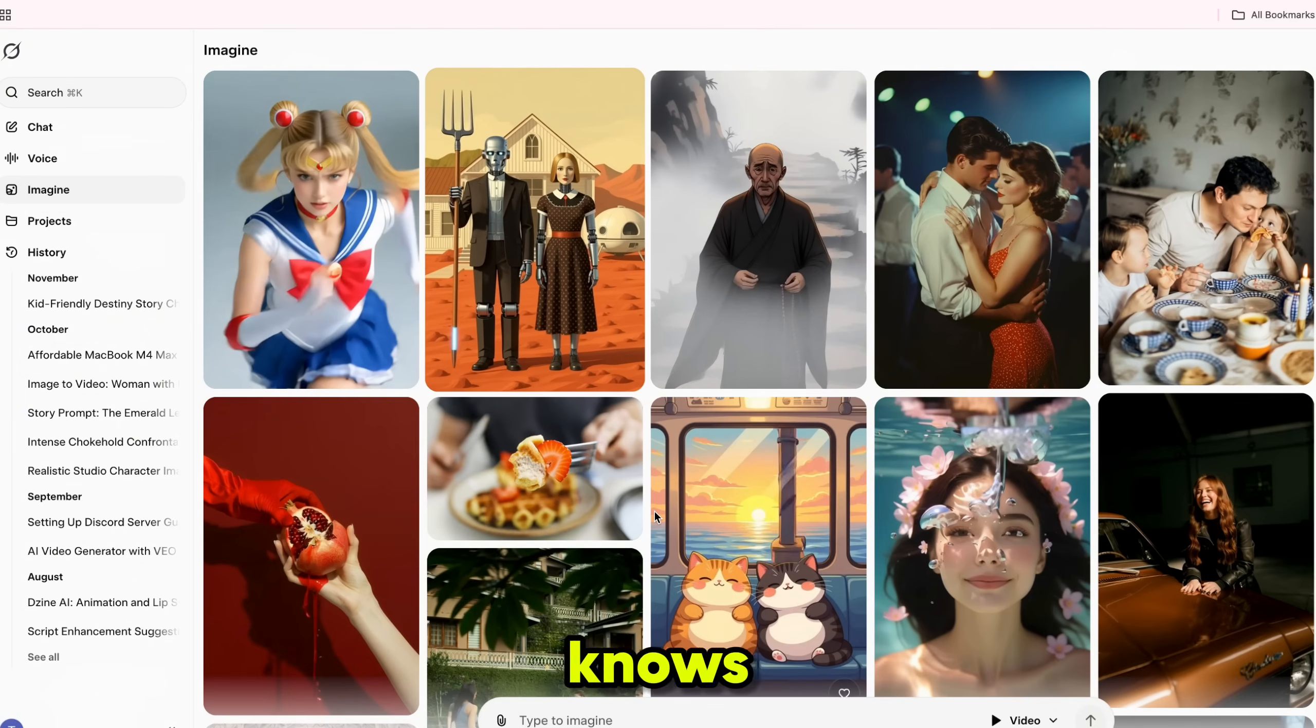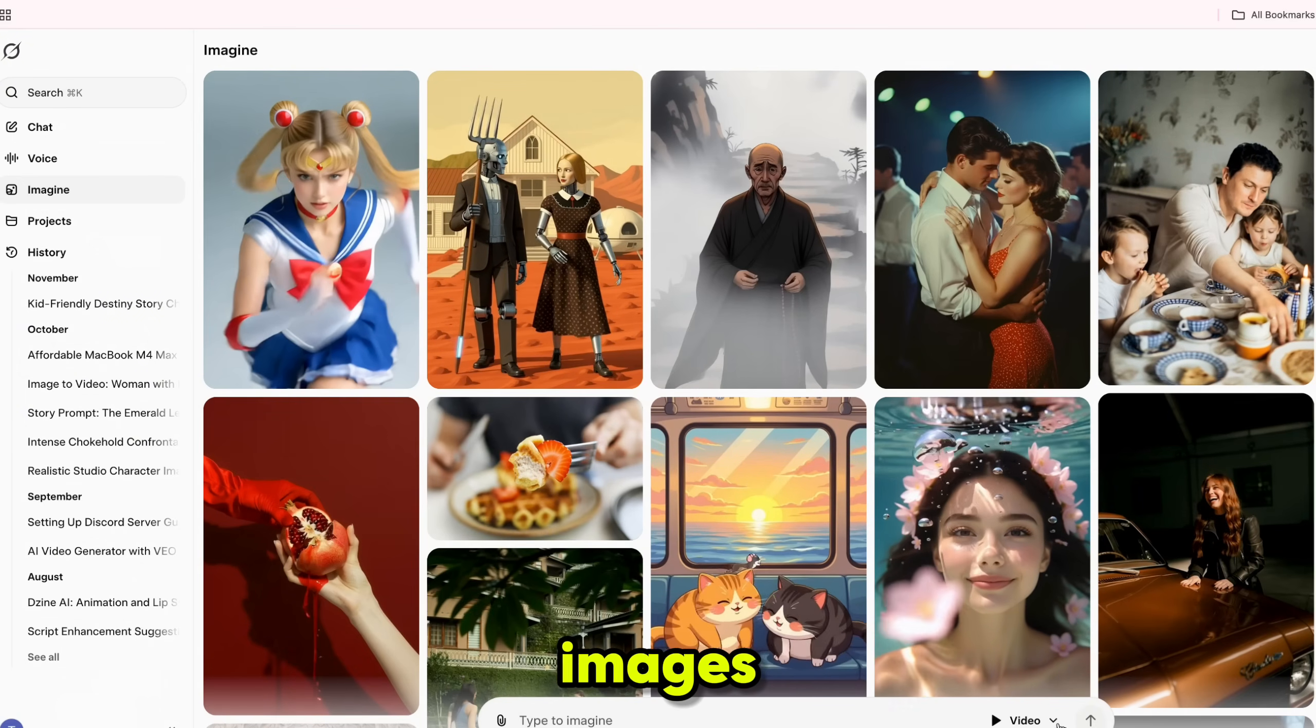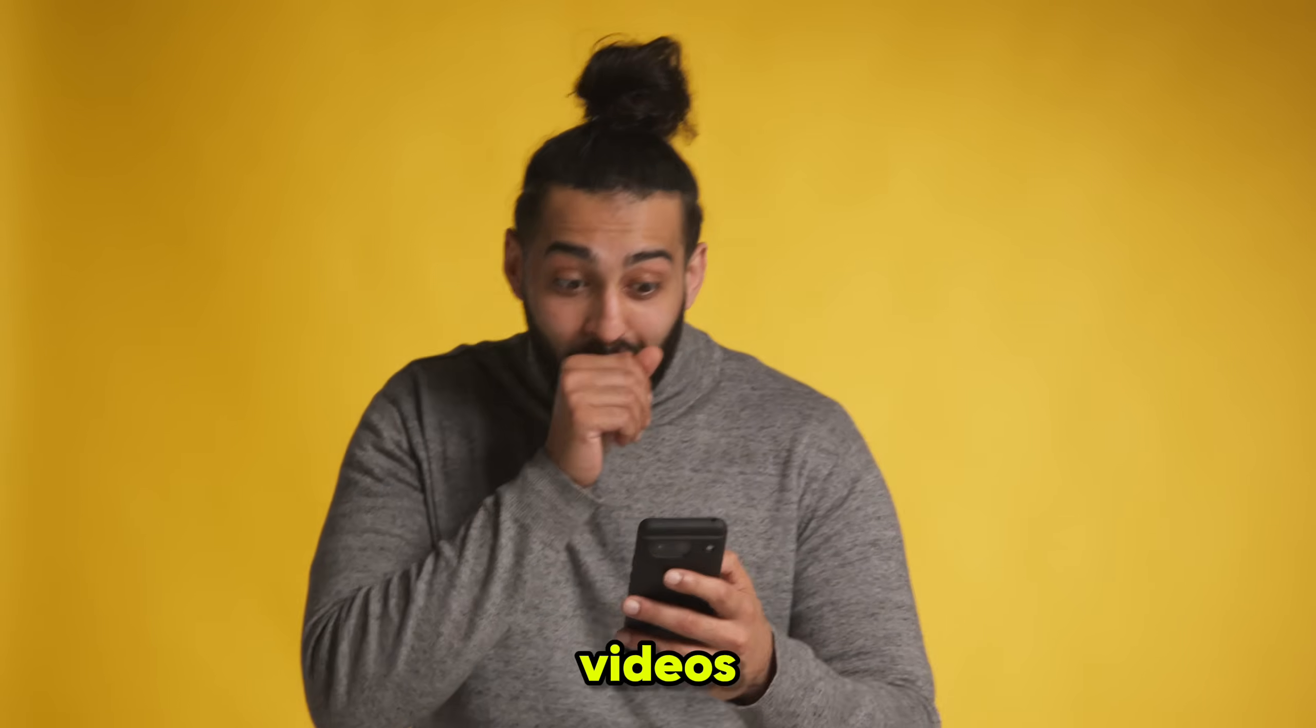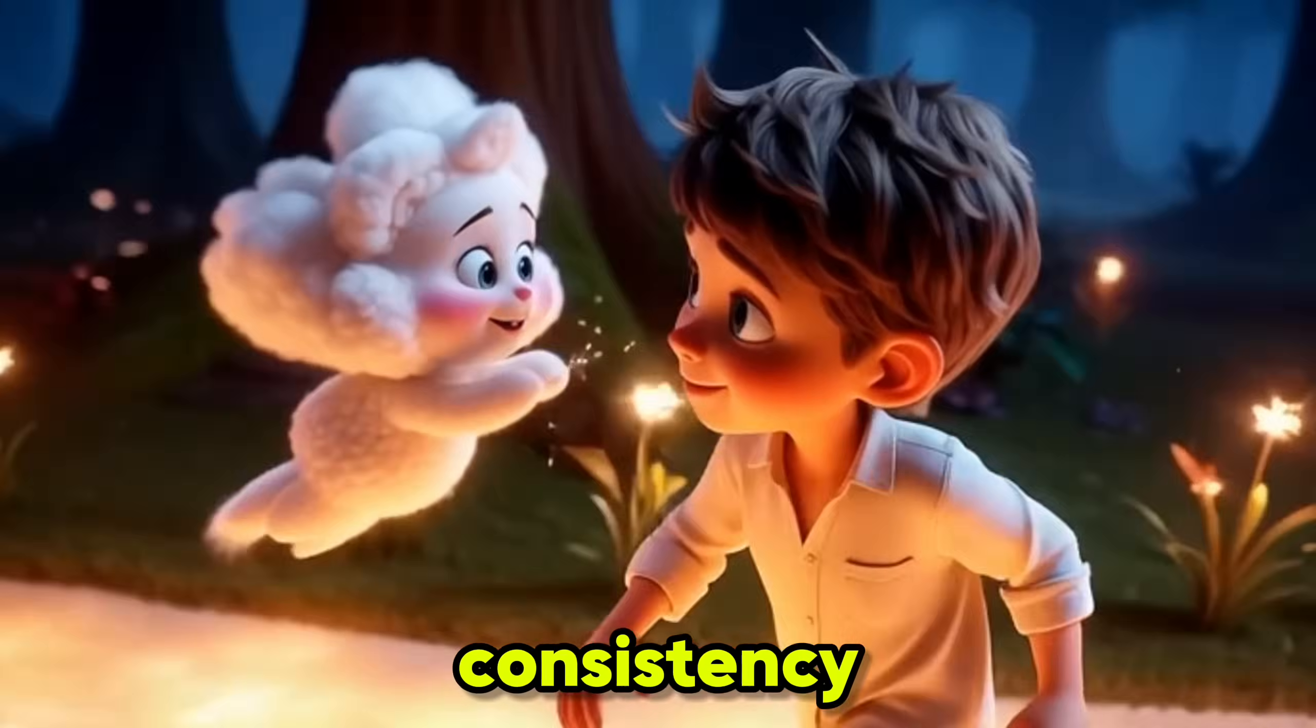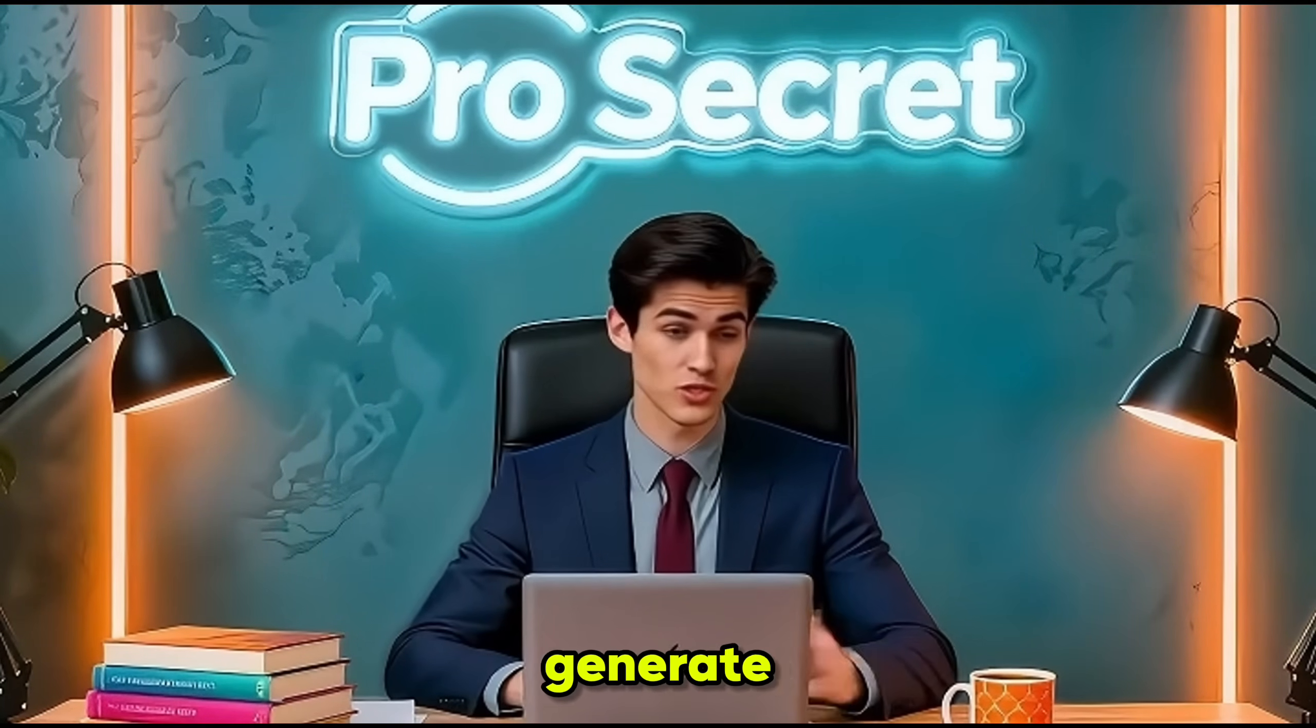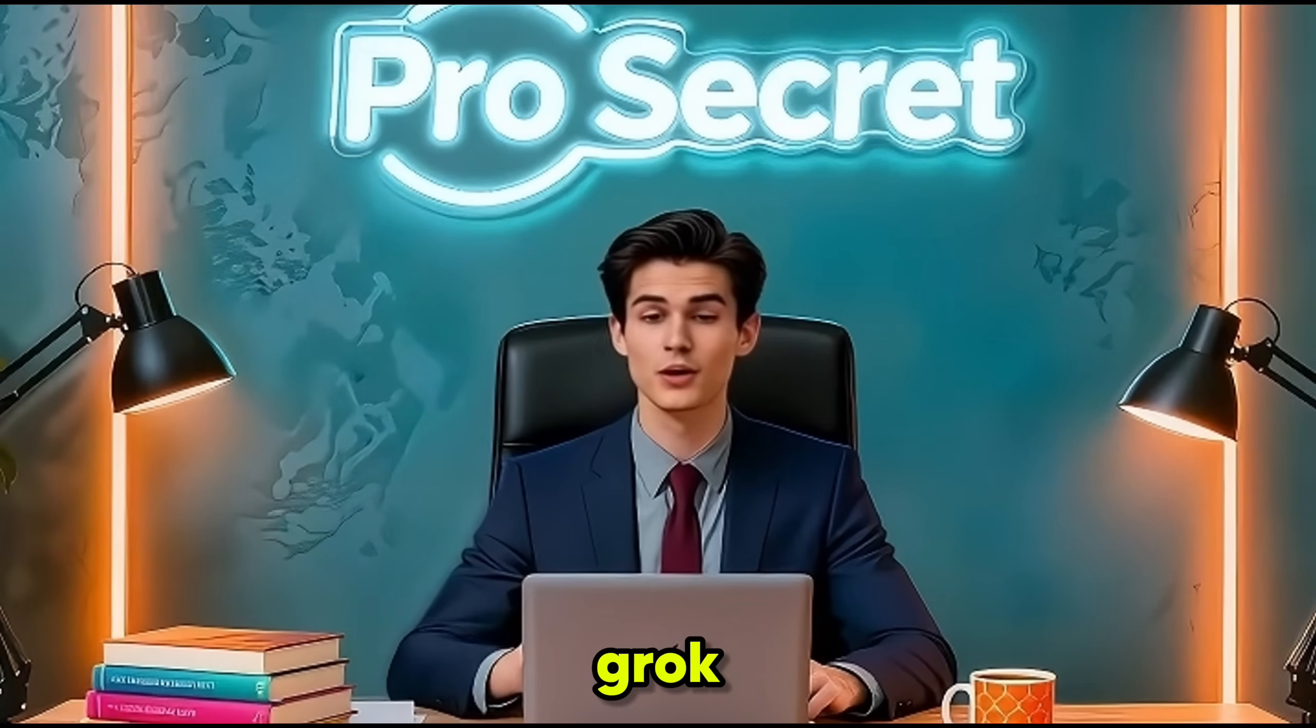Everyone knows Grok can generate unlimited images and short clips. But very few people know Grok can also create full-length videos with 100% character consistency. Today, I'll show the exact trick I used to generate up to one-hour videos using Grok alone.